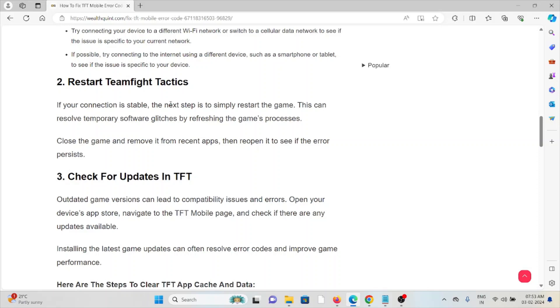The third method is check for updates in TFT. Outdated game versions can lead to compatibility issues and errors. Open your device's app store, navigate to the TFT mobile page, and check if there are any